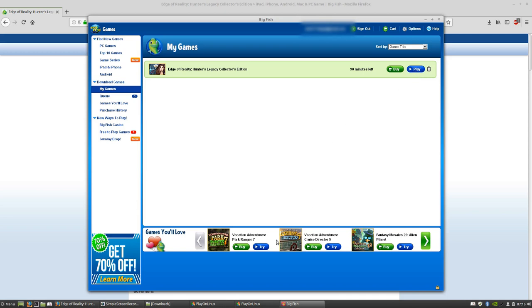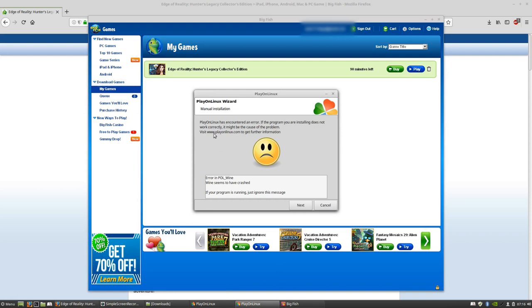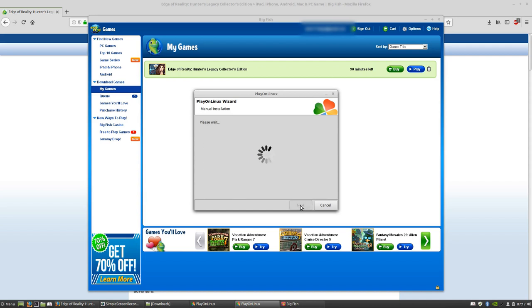If I click Play here it's a bit of a problem, so we have to go back to PlayOnLinux and you will see there is an error in the PlayOnLinux Wine. At this stage just click Next and it's going to freeze.